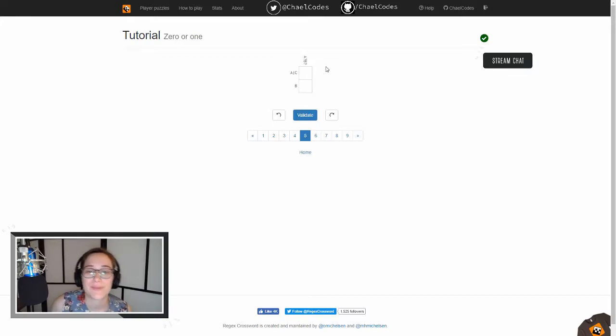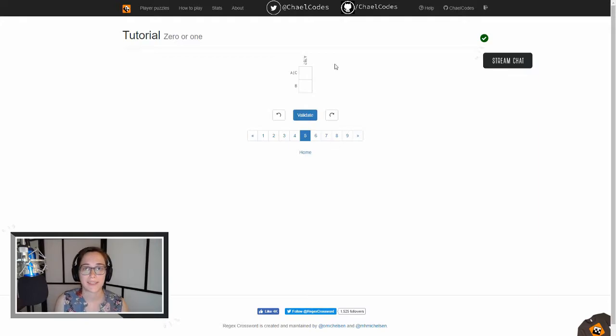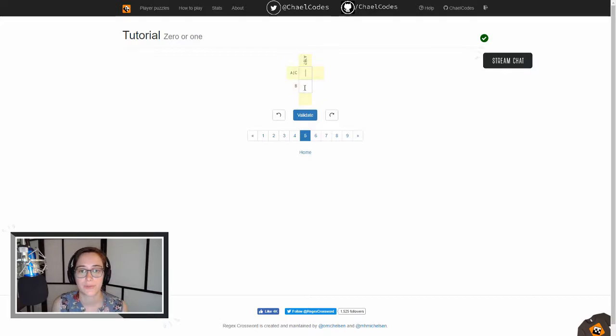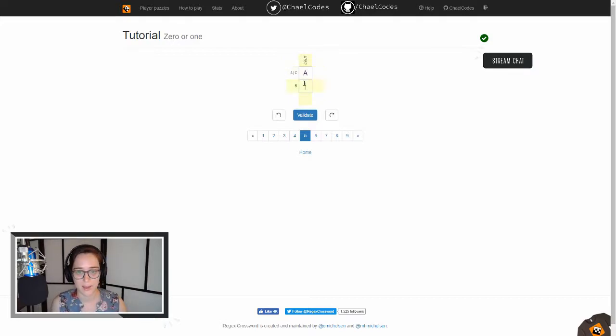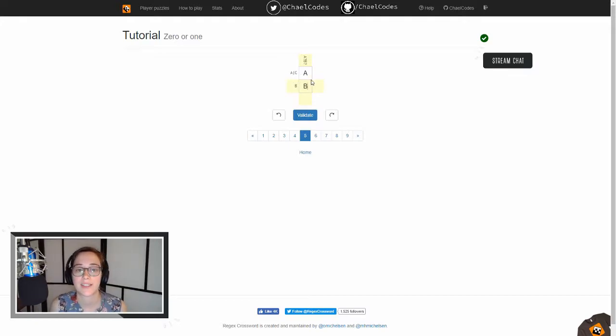Oh, now we have a question mark. A question mark means that you have zero or one of that character, which means that since we have two slots here, it pretty much has to be a B, but let's validate that against the other ones. So we have A pipe C, which is A or C, and A matches that.